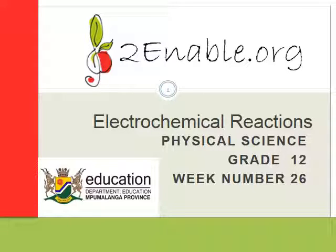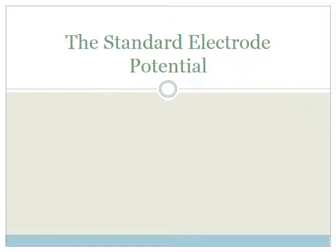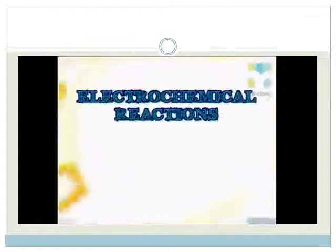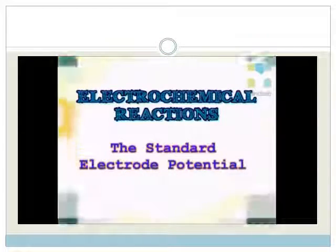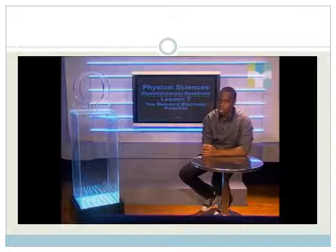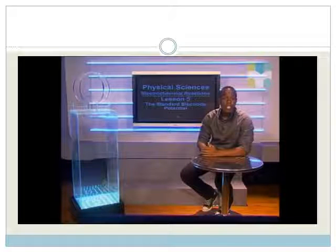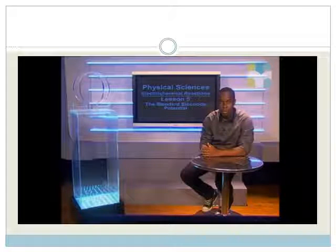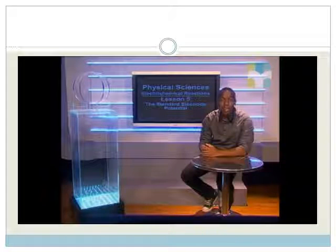Good day, Grade 12s. Welcome to this final lesson in week 26 on electrochemical reactions. In this lesson, we're going to learn about the standard electrode potential. Today we will investigate standard electrode potentials and discuss the conditions under which they are determined. We will also describe the standard hydrogen electrode and its role as the reference electrode. Let's join Simbulelo to help us with these concepts.